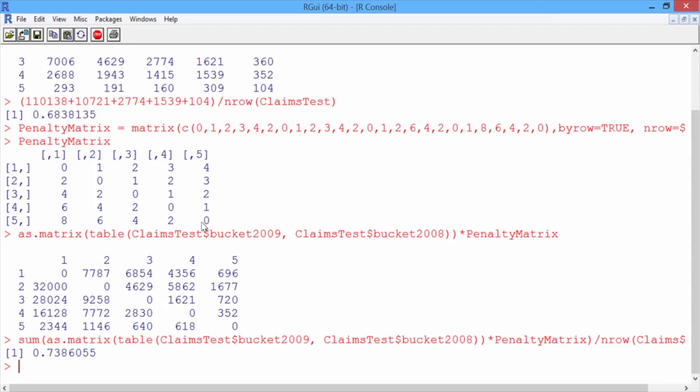In the next video, our goal will be to create a CART model that has an accuracy higher than 68% and a penalty error lower than 0.74.